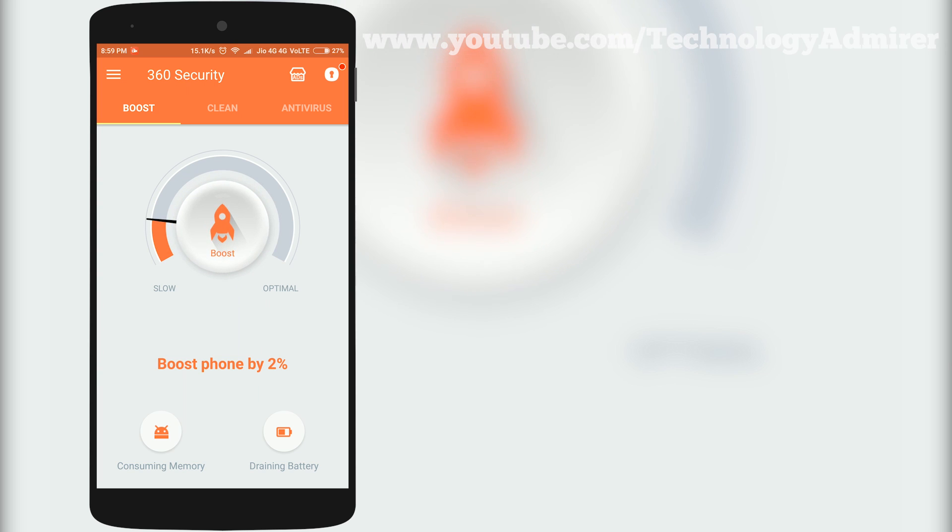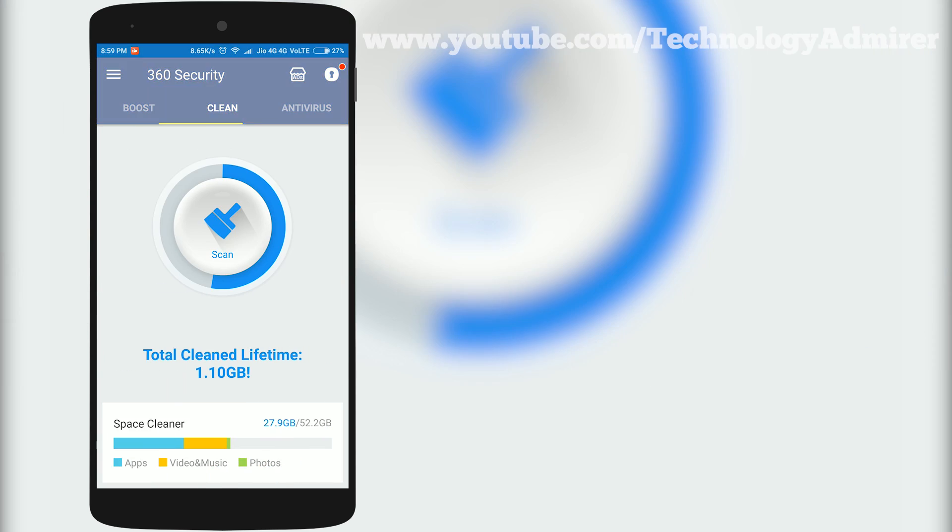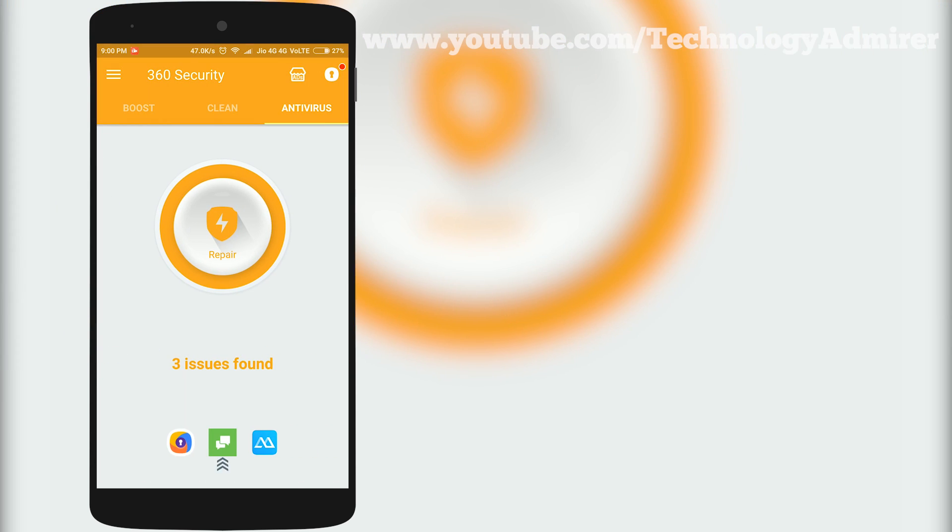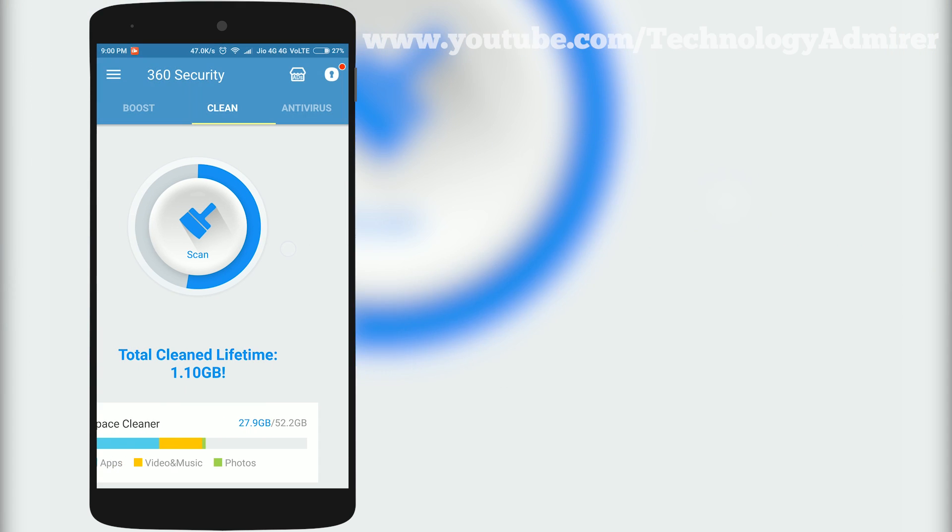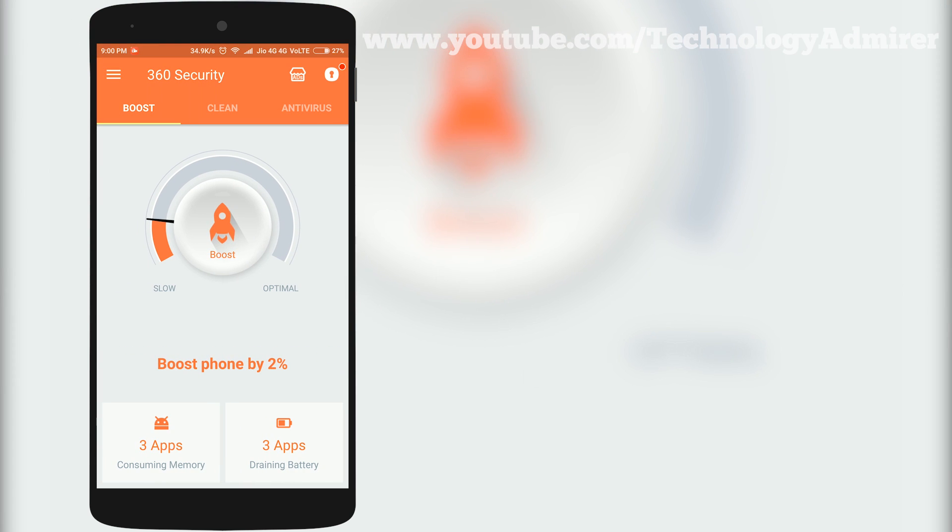The first app is named 360 Security. It is basically an antivirus with junk cleaner and speed booster.